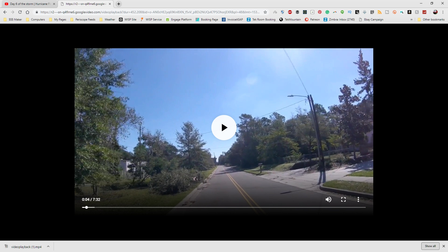It's that simple to actually download a video off of YouTube with VLC. Thank you for watching, and I'll see you in the next video. Take care.